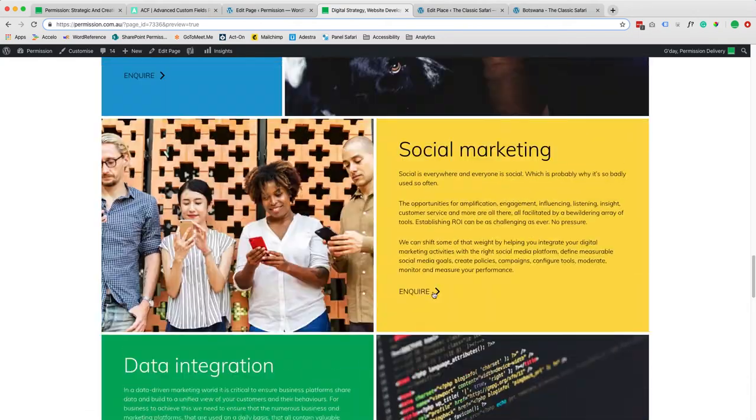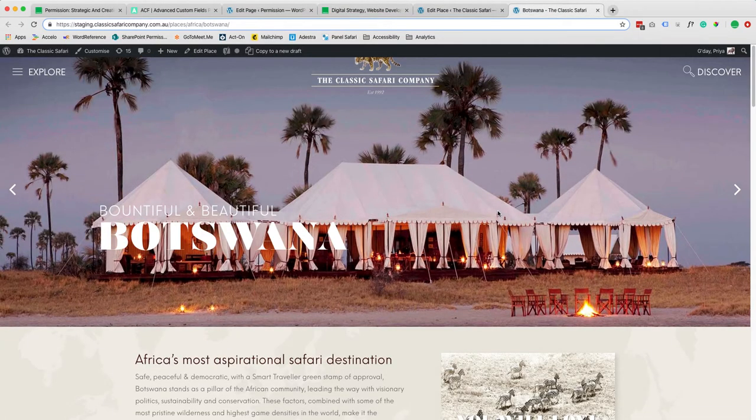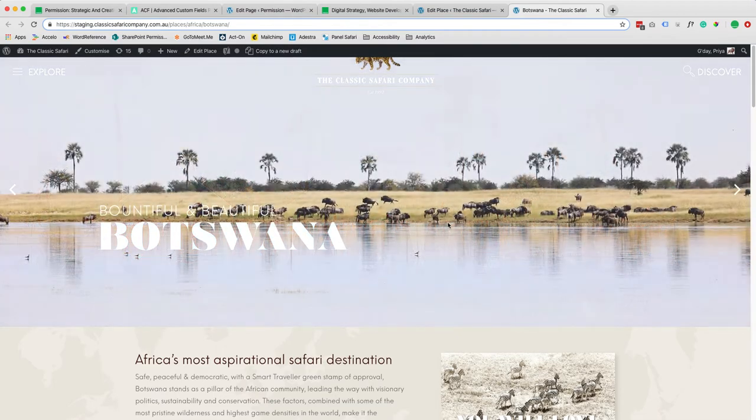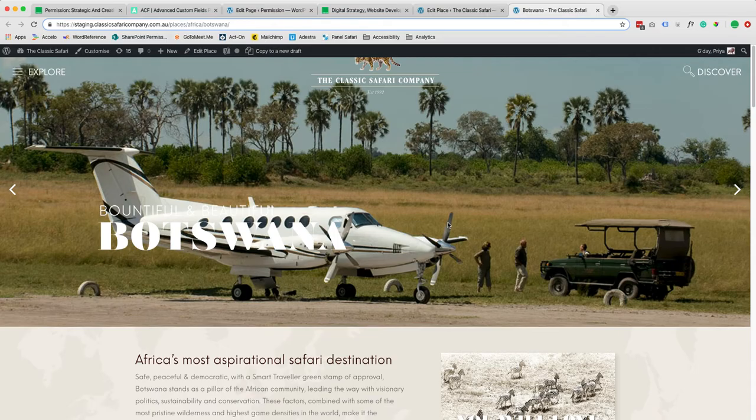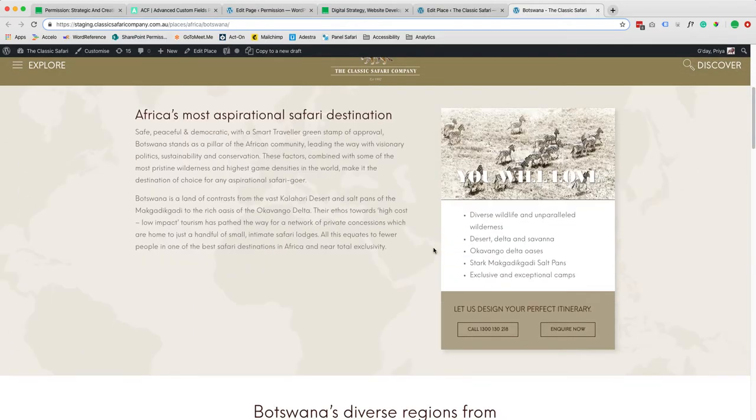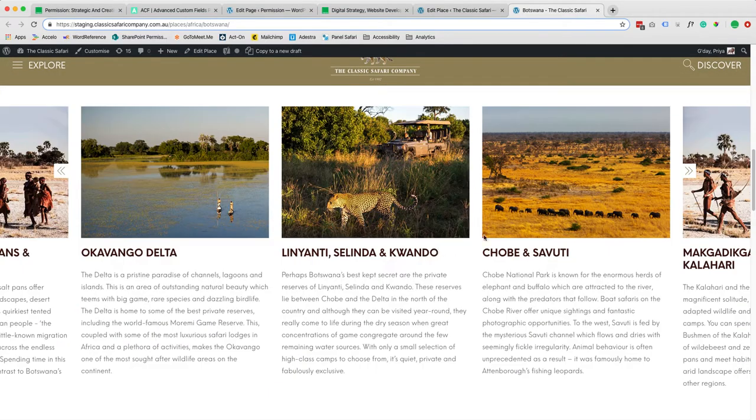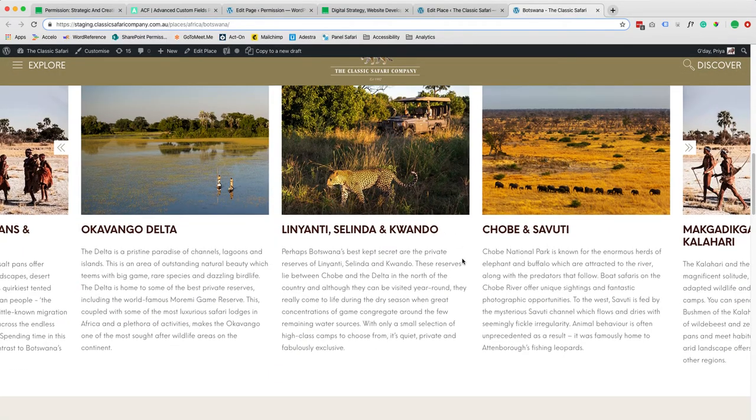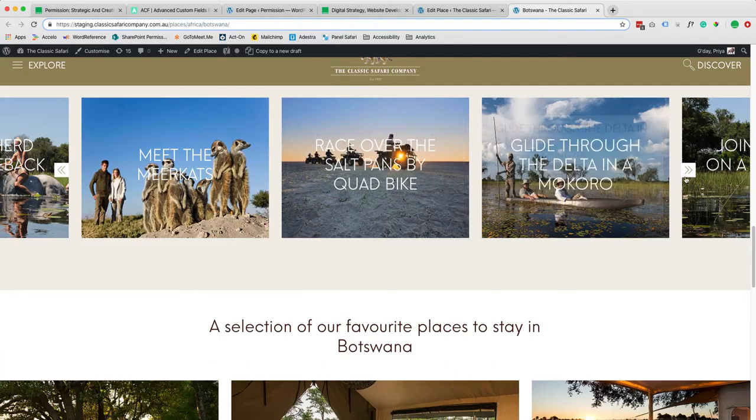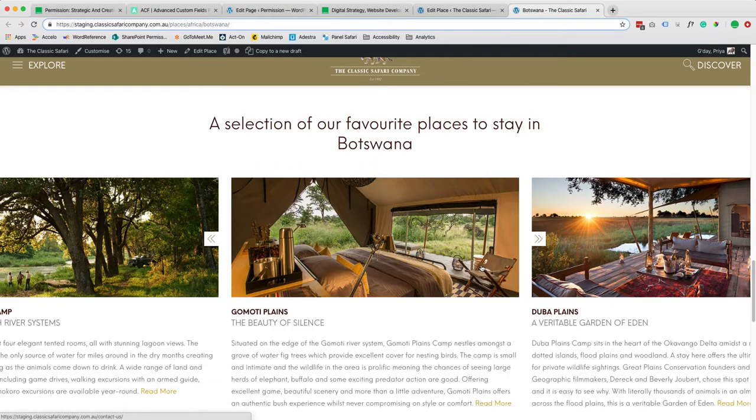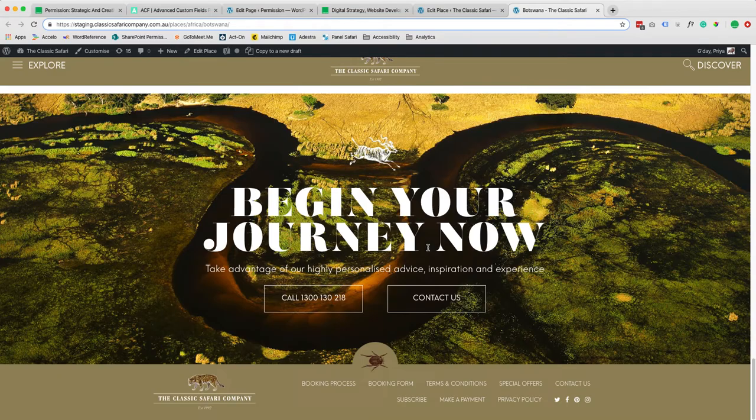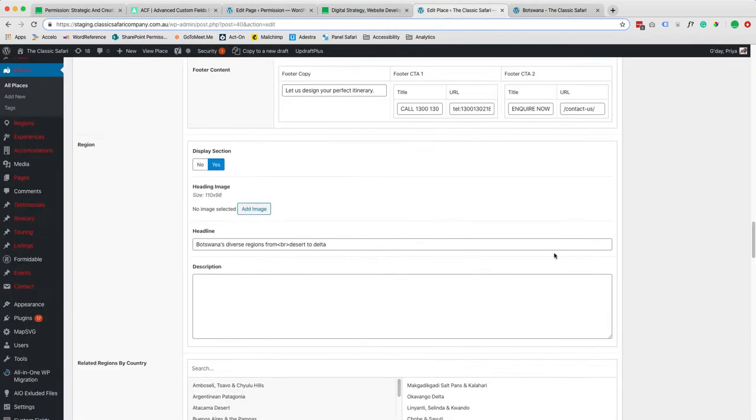This is one example and then if I can show you another example, this page that we created for the Classic Safari Company. Again there are a lot of content, gallery images, coming from different sections and this is the backend.